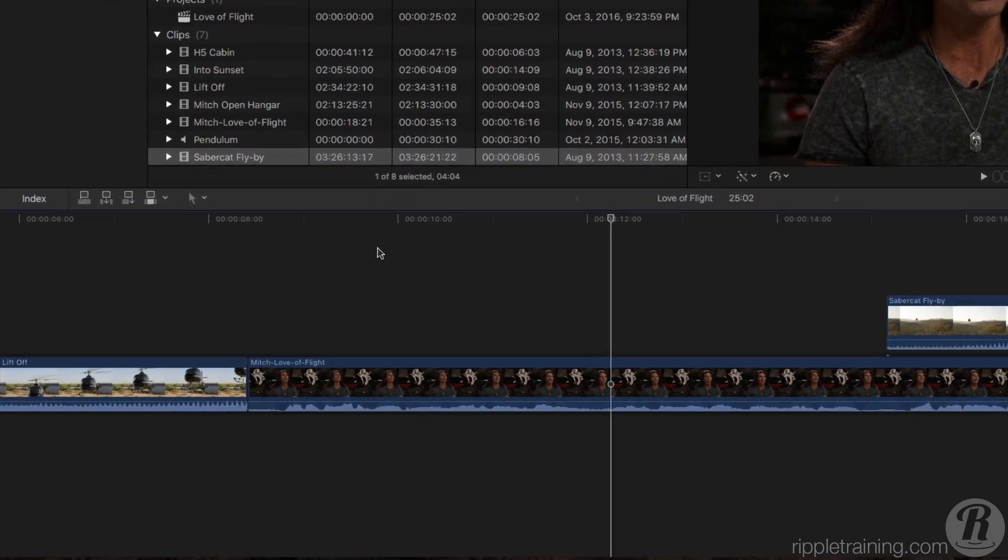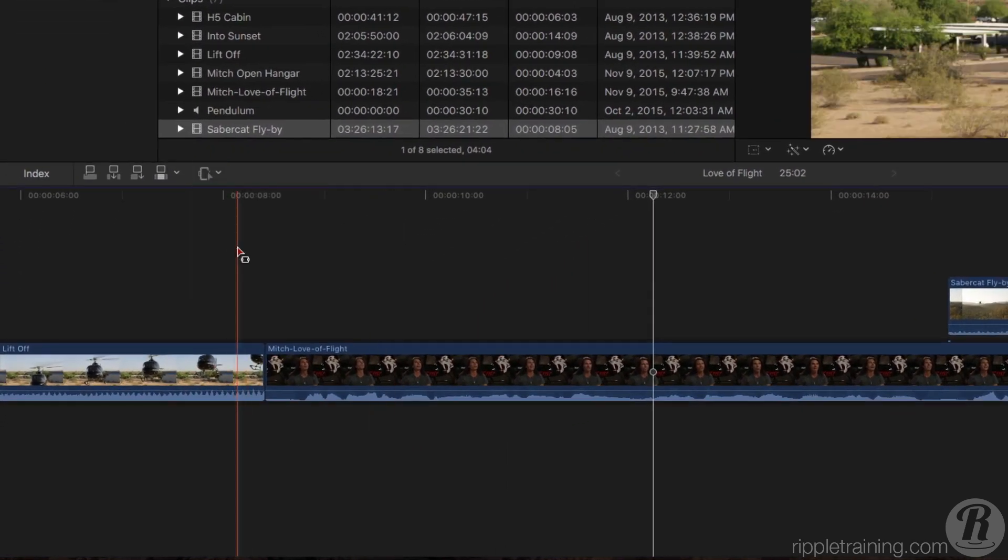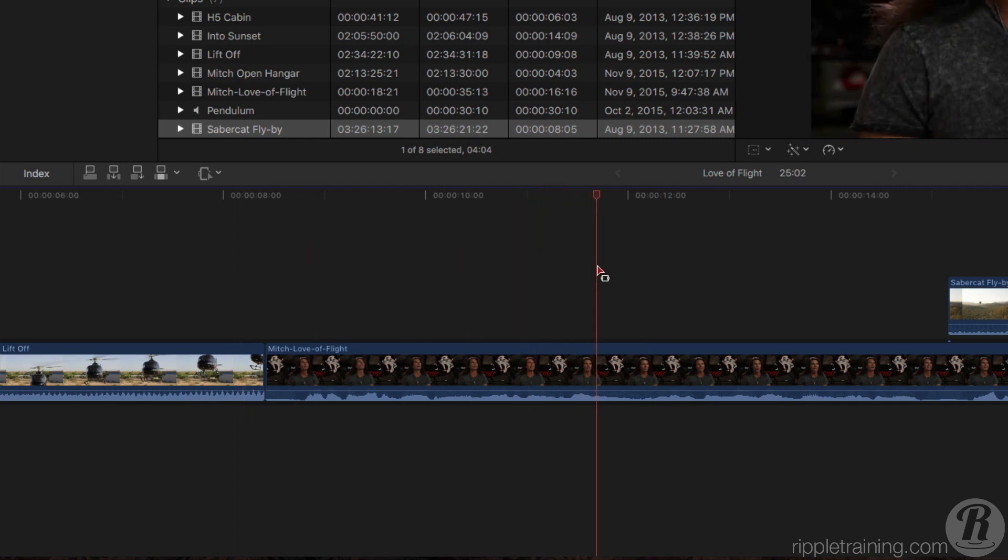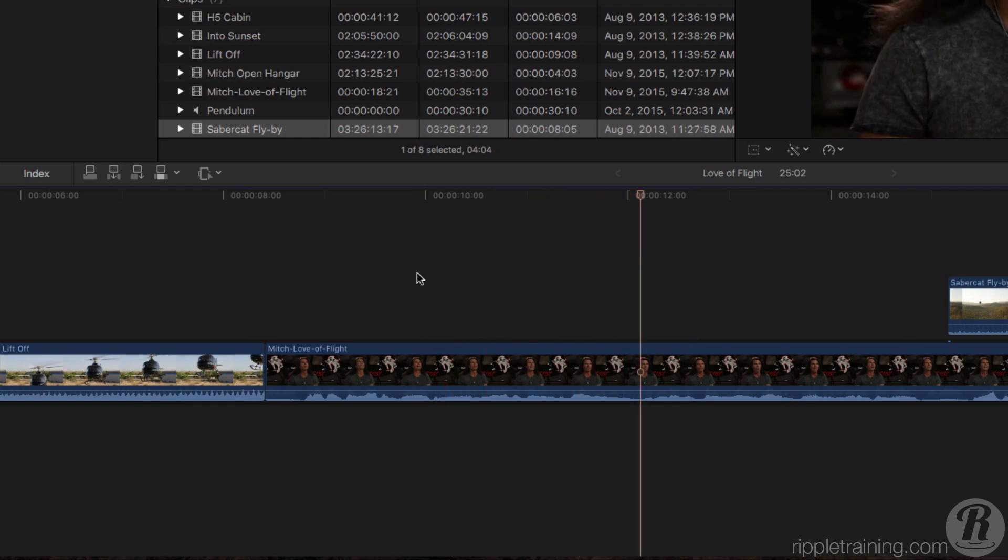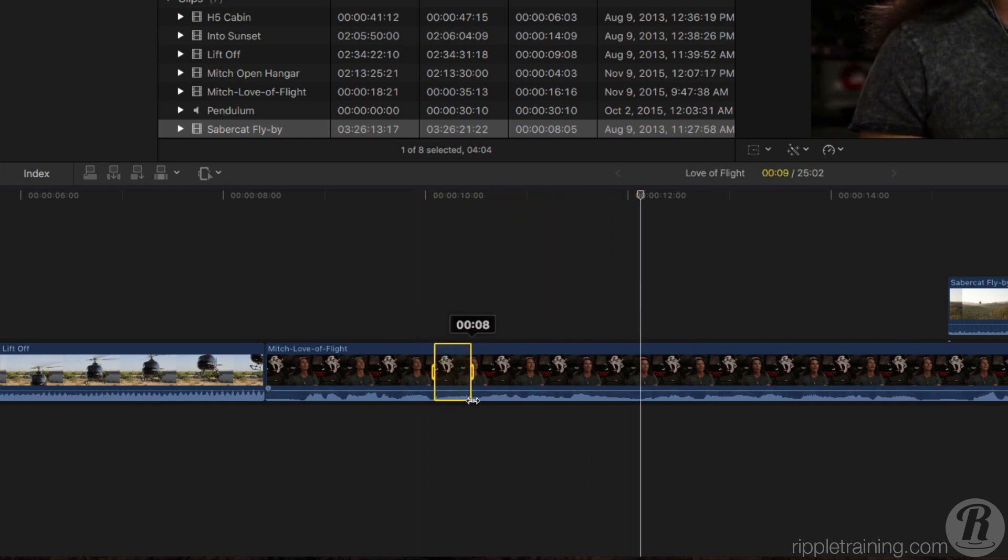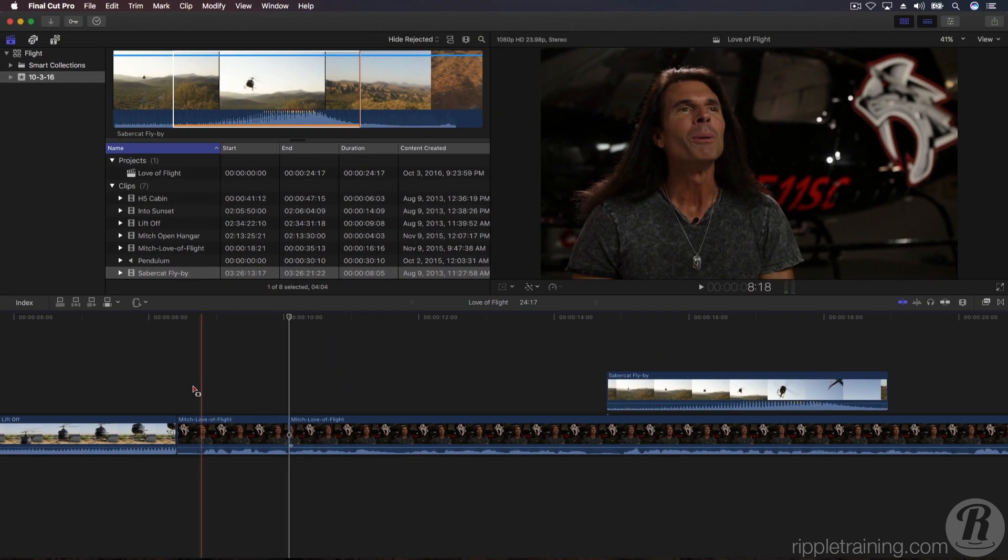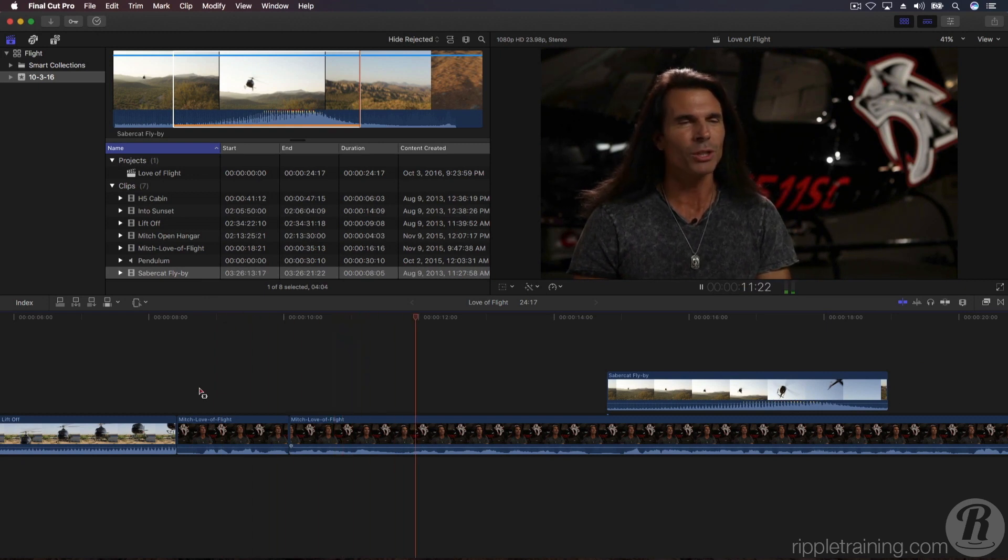From the Edit Tools pop-up, select the Range Selection tool. Then drag out a range over that section. To remove it, press the Delete key and play back.